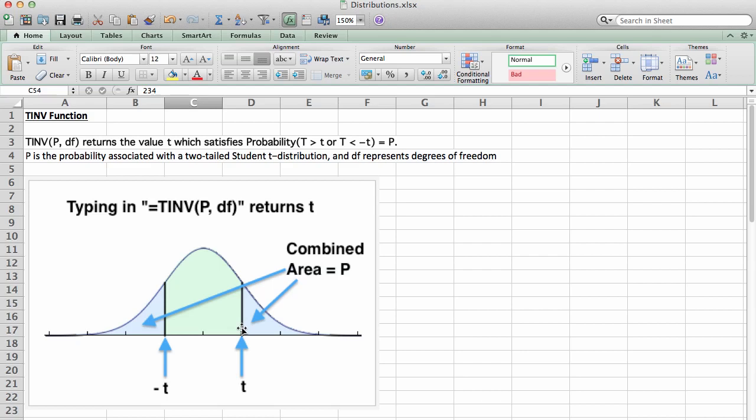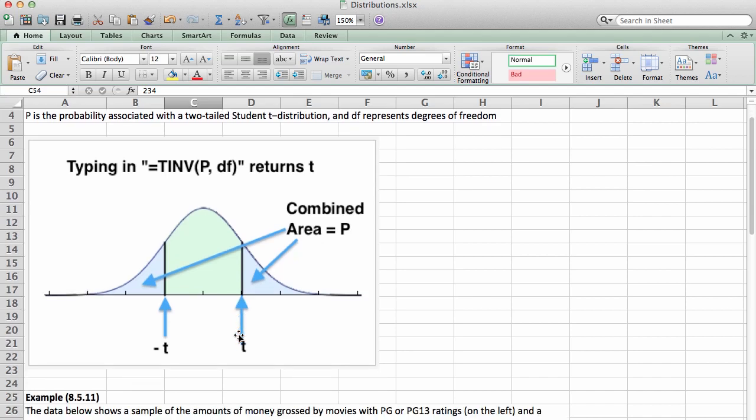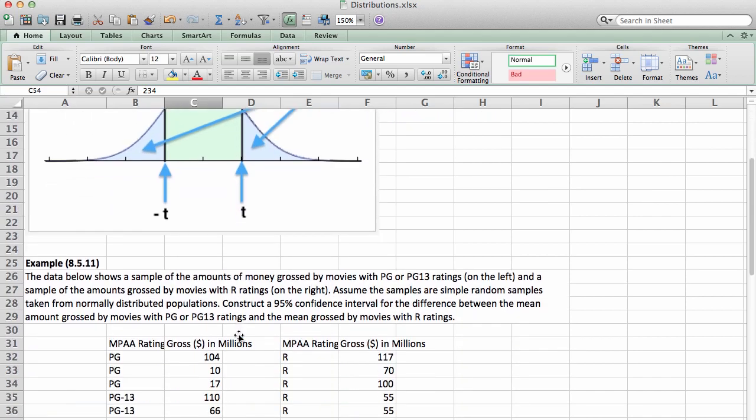The sampling distribution of a mean follows a student t-model in the case where we don't know the population standard deviation, and confidence intervals are always associated with two-tail probabilities. So let's take a look at an example of where this comes in handy.